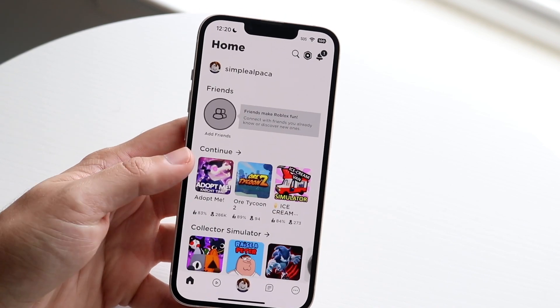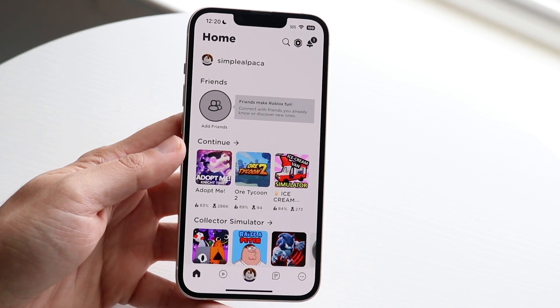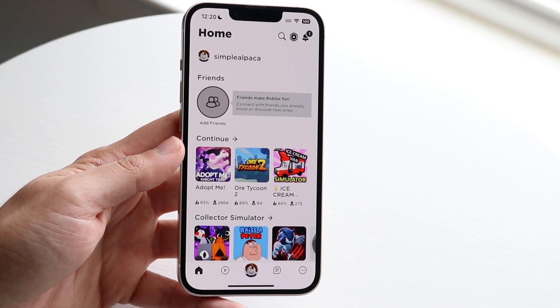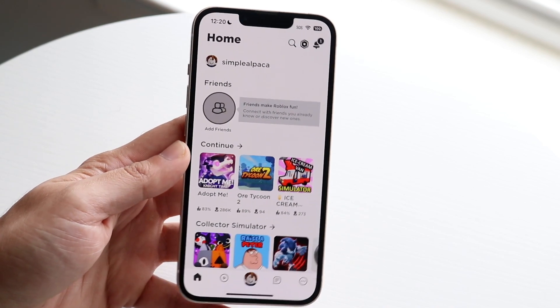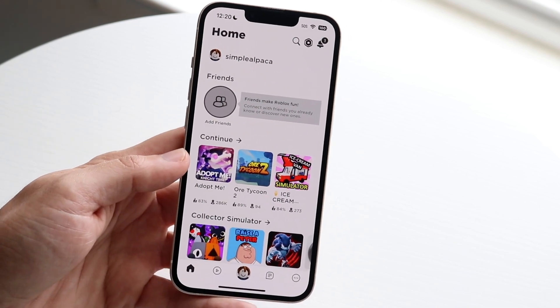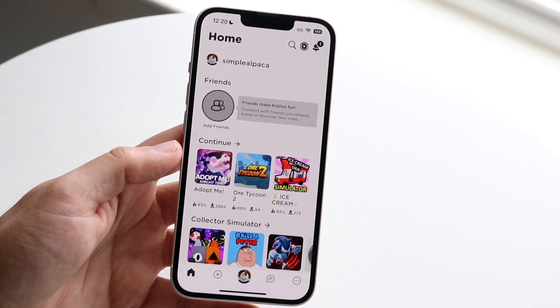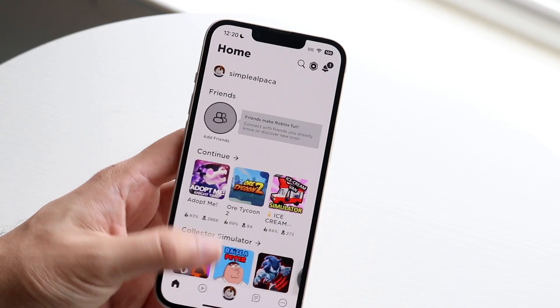The very first thing you're going to want to do is find out if you're on an iPhone, Android, tablet, PC, Mac, or whatever it is, and you're going to want to go to the area in which you installed Roblox from the first place.